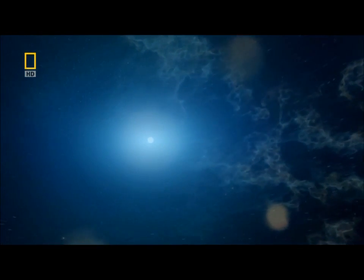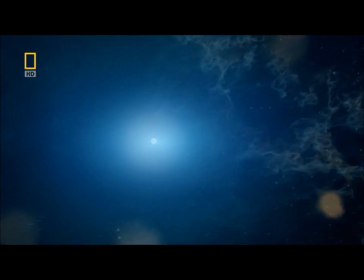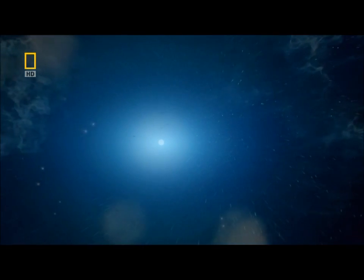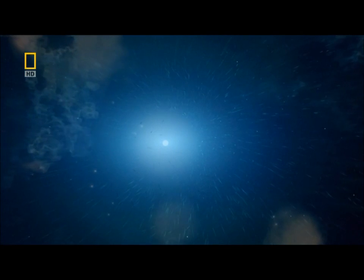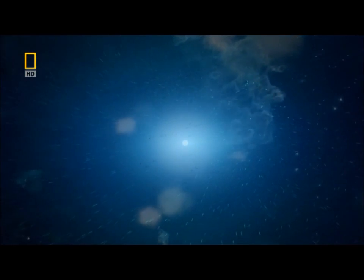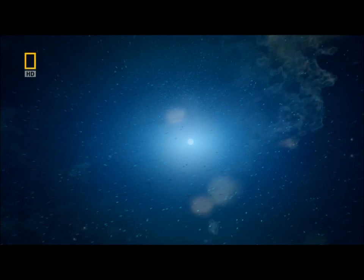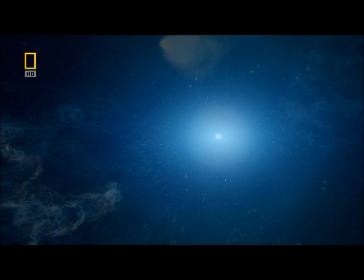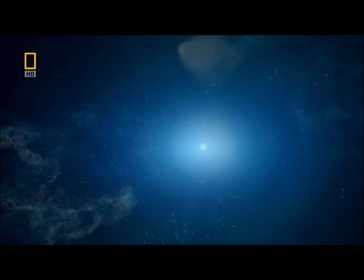It's a chilling premonition of our sun's fate. Six billion years from now, it'll become a white dwarf. Its death will herald the end of life on Earth. It makes you wonder how many other worlds have been and gone. Stories left untold. Celestial books lost forever.